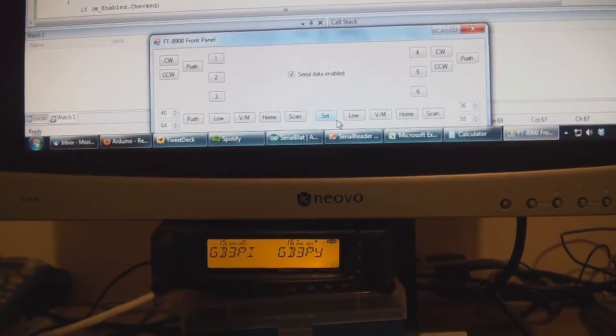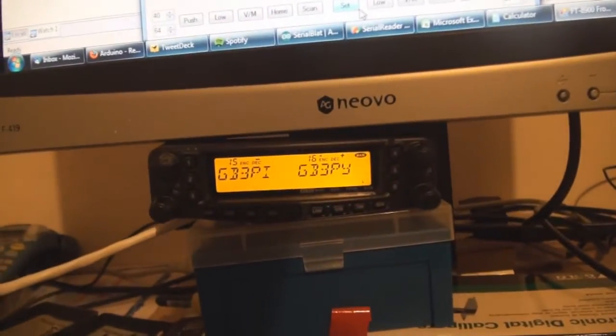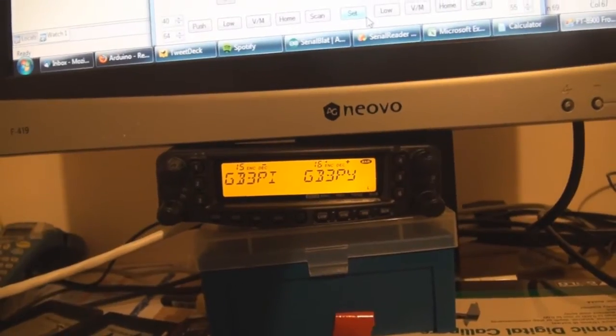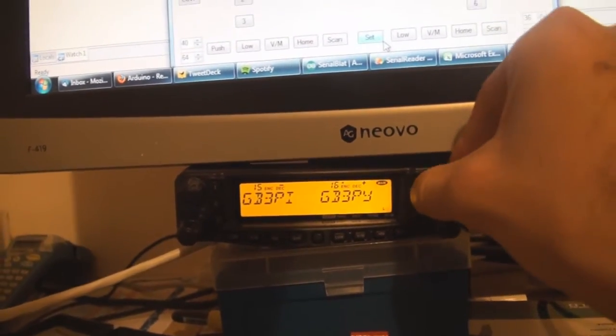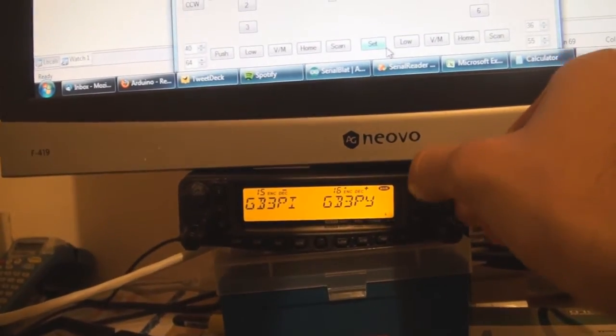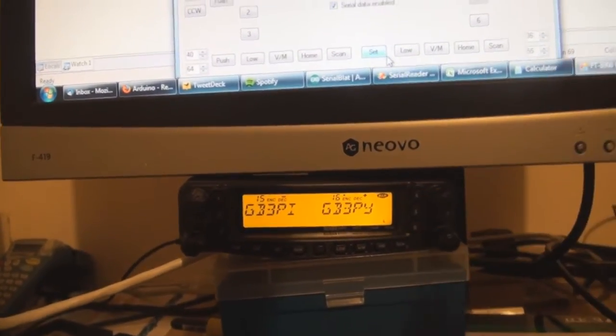So if you didn't see the last video, what I have here is the head of an FT8900, but as you can see none of the buttons are actually connected.